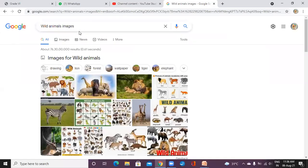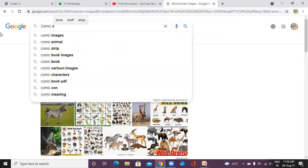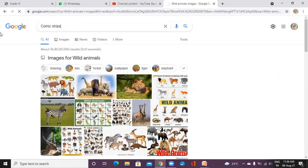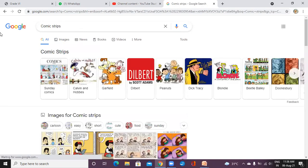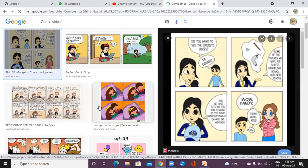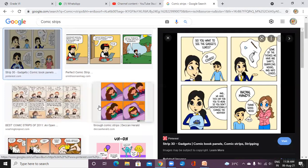In newspapers or magazines you can see this type of cartoon conversations — these are called comic strips. They are used for fun and for activity. For creating a comic strip we also need internet.